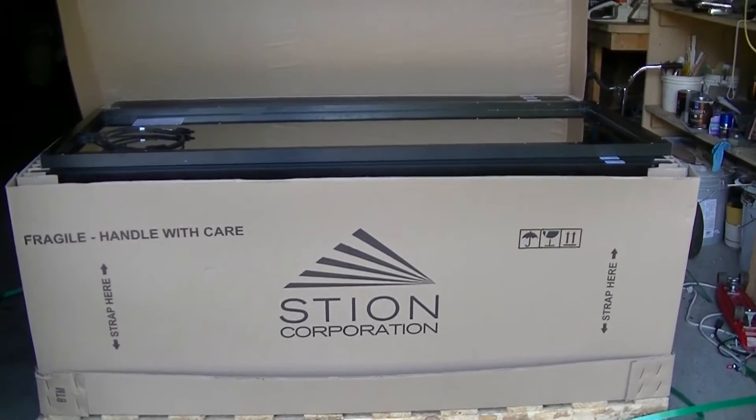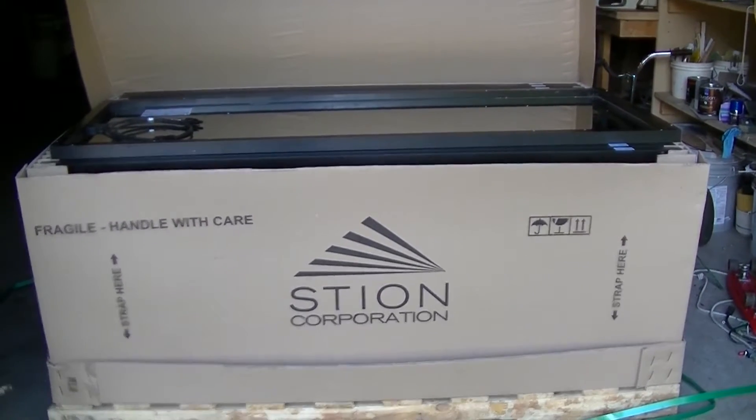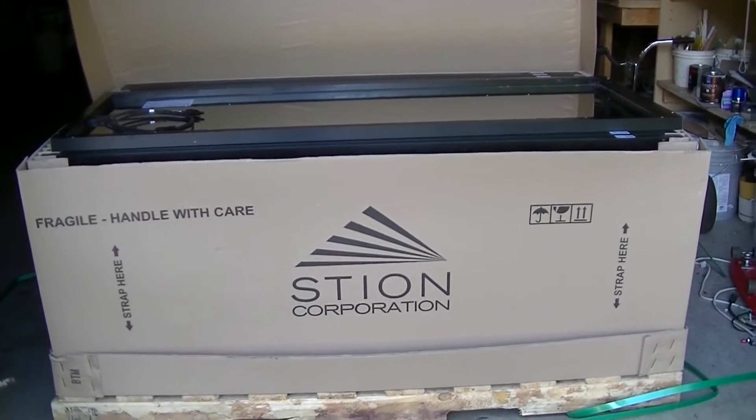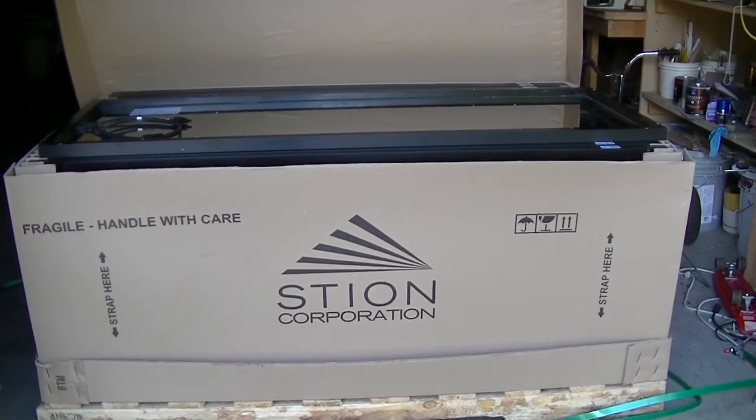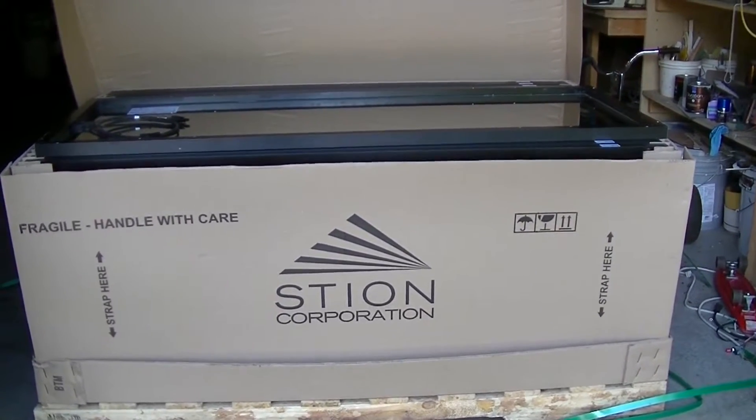Hello, this is MakerJ101, and we have a big package sitting here in our garage. These are solar panels.